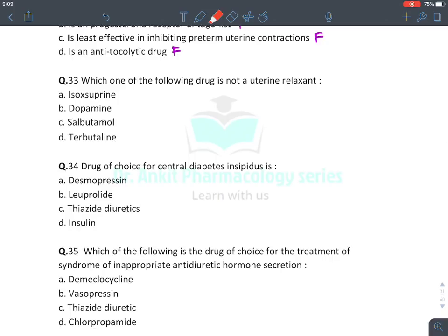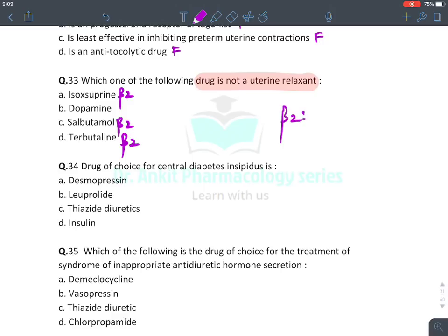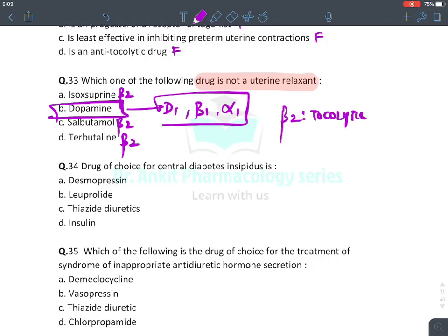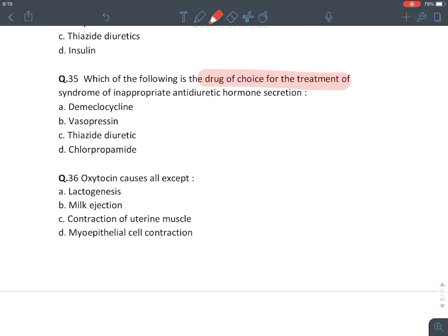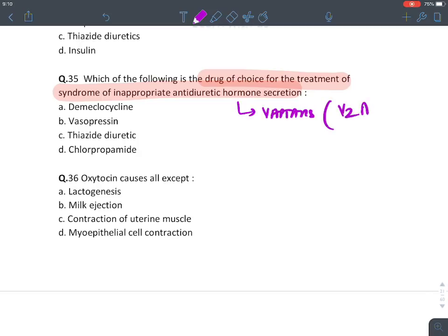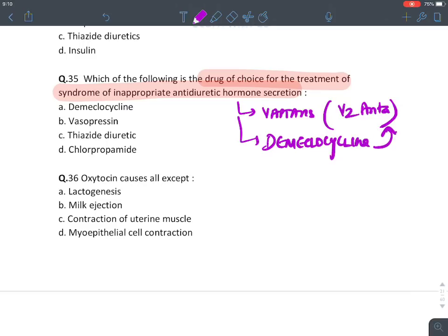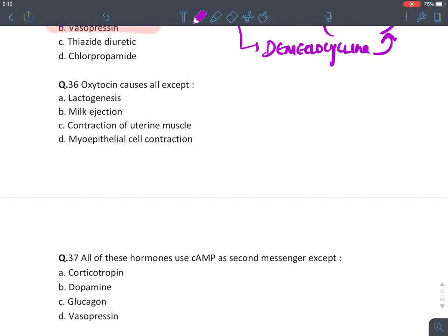Which of the following drug is not a uterine relaxant? Isoxsuprine — Beta-2 agonist, tocolytic. Salbutamol — Beta-2 agonist, tocolytic. Beta-2 receptors have tocolytic action, relaxing the uterus. Dopamine acts on D1, Beta-1, and Alpha-1 receptors — it has no action on Beta-2, so the answer is dopamine. Drug of choice for central diabetes insipidus is desmopressin. For SIADH treatment, we give vaptans (V2 antagonists); if not available, give demeclocycline — a tetracycline antibiotic with V2-blocking action.